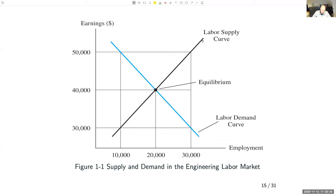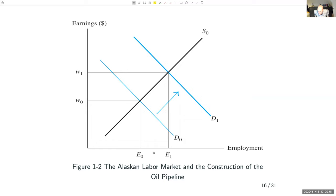Graphically, think of the Alaskan market for engineers: a labour demand curve (blue line) and a labour supply curve (black line). In normal times the market is in equilibrium with employment of 20,000 and an annual wage of $40,000. With the discovery of oil and the infrastructure to be built between 1975 and 1977, we would expect the demand for engineers to shift out, and therefore employment and wages to increase at least temporarily. That's the prediction from the competitive model.